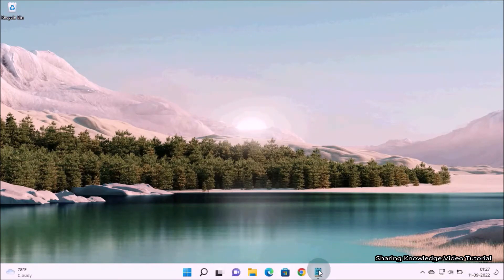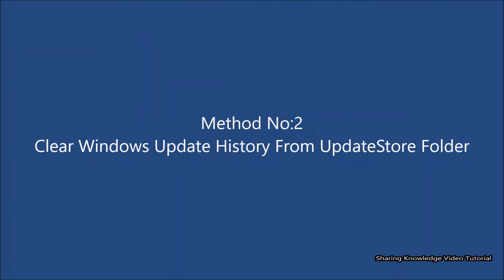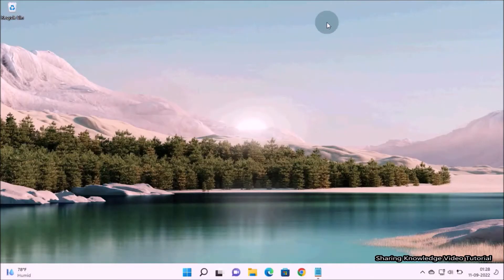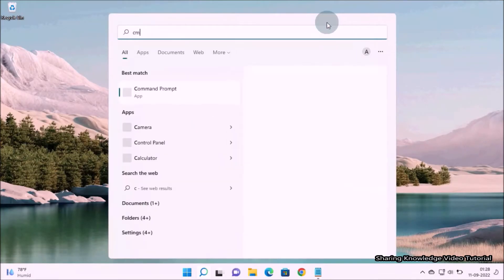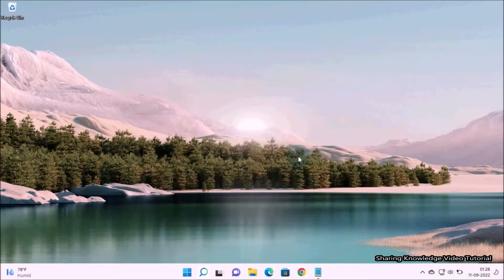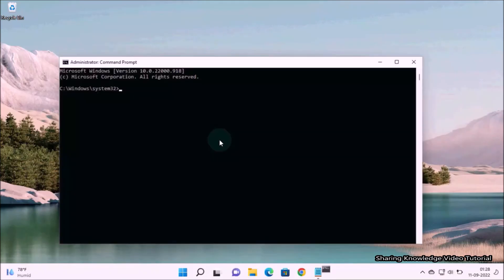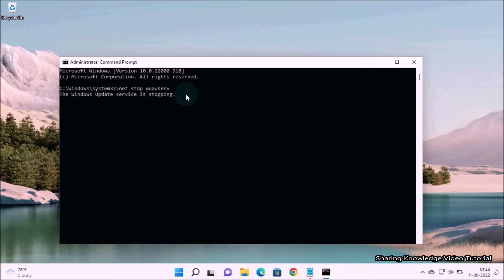Method number two: clear Windows update history from the UpdateStore folder. First, you need to stop the Windows Update service. Open Command Prompt as Administrator and run this command: net stop wuauserv and hit Enter.